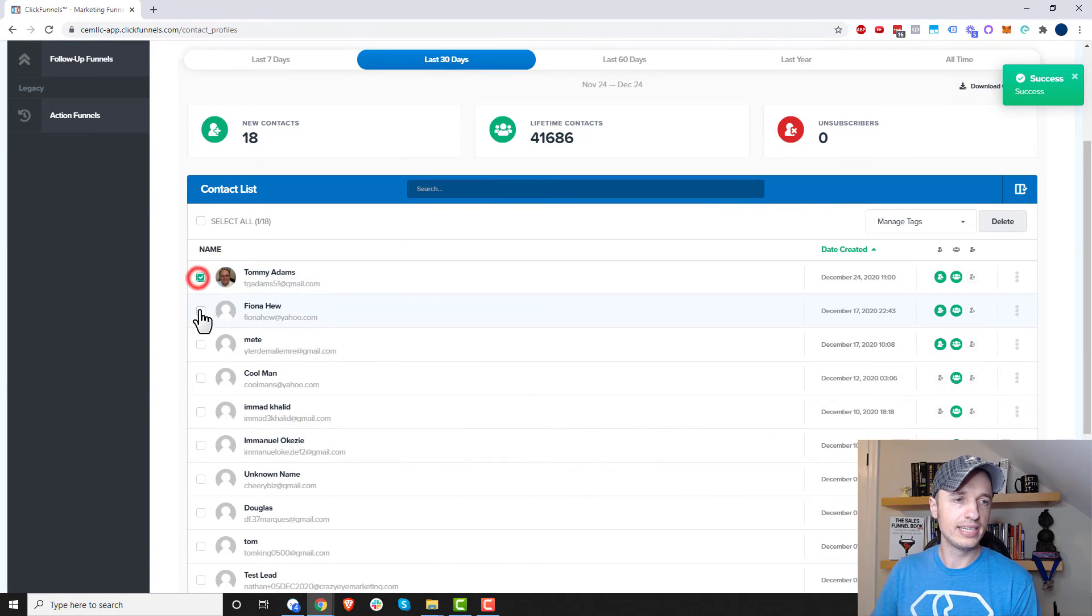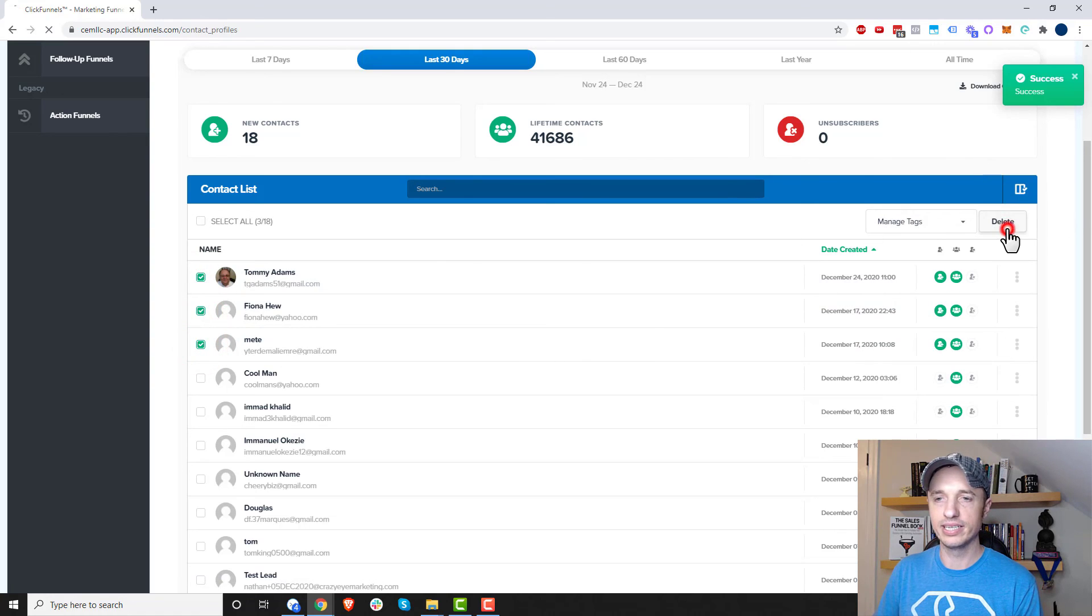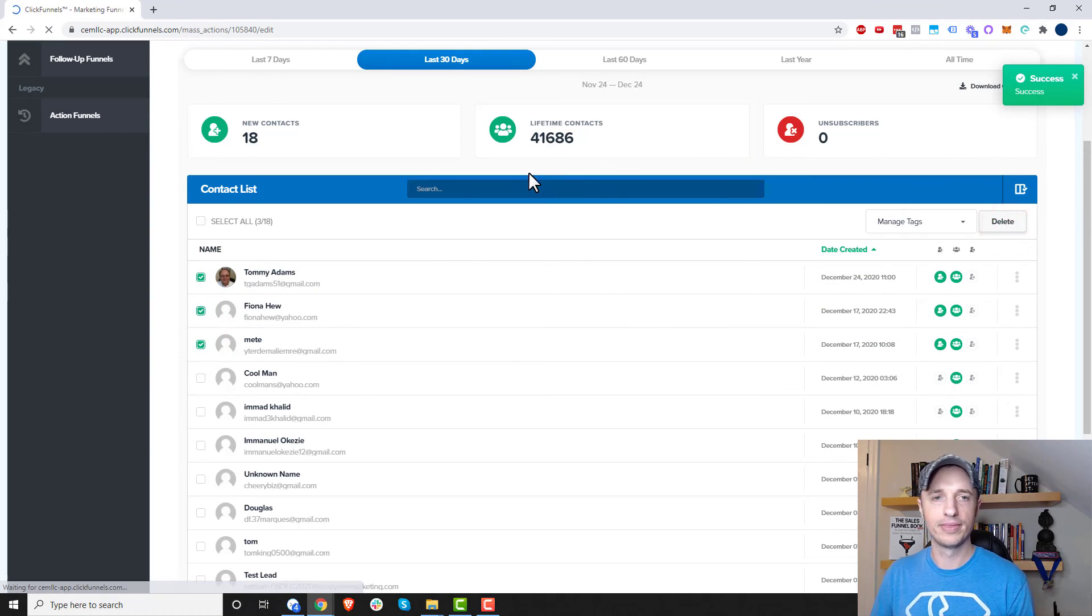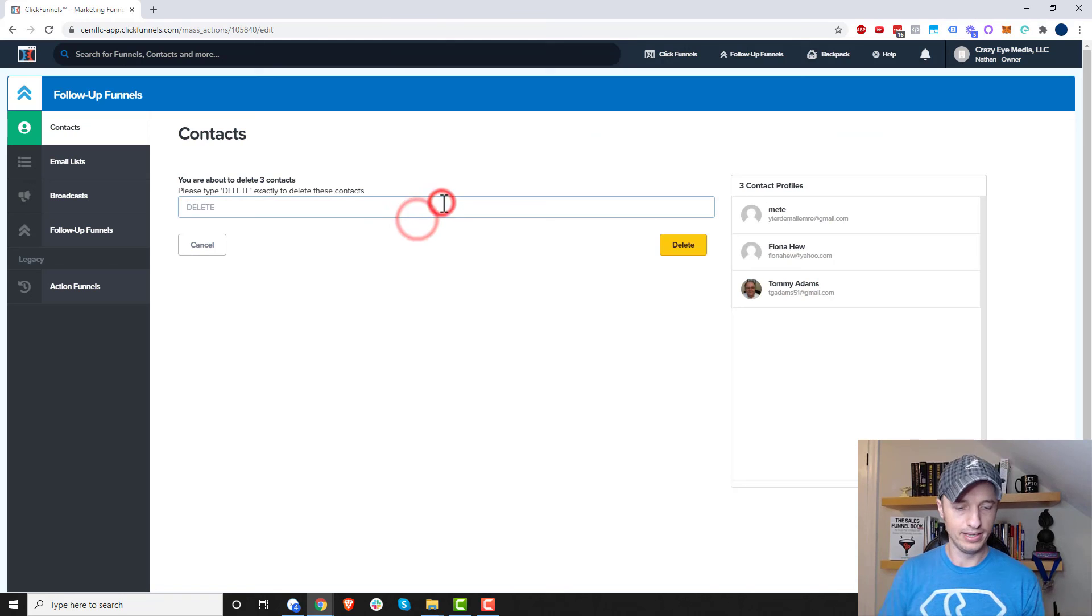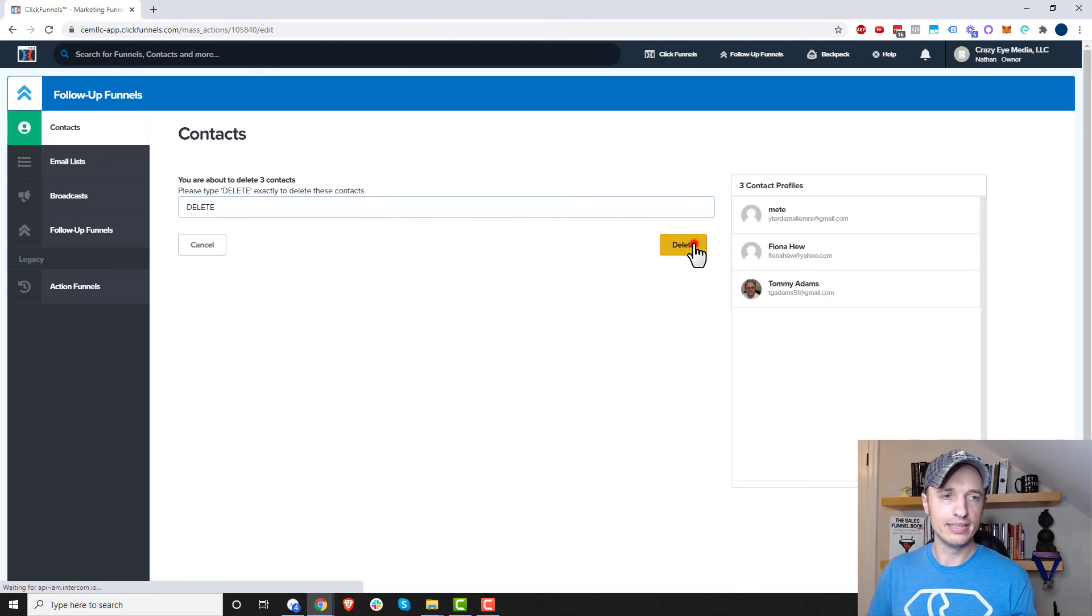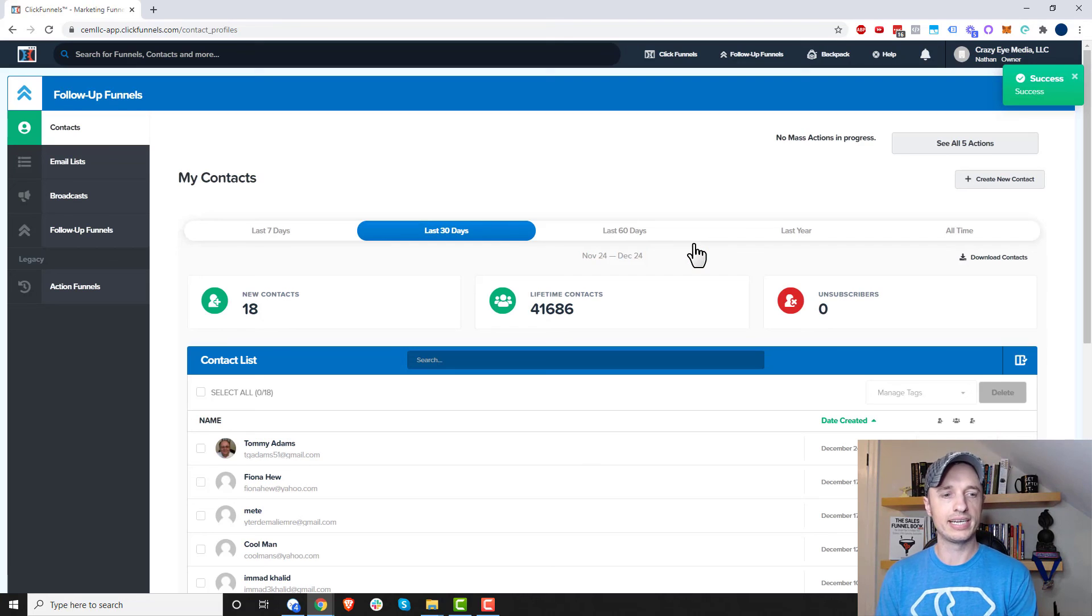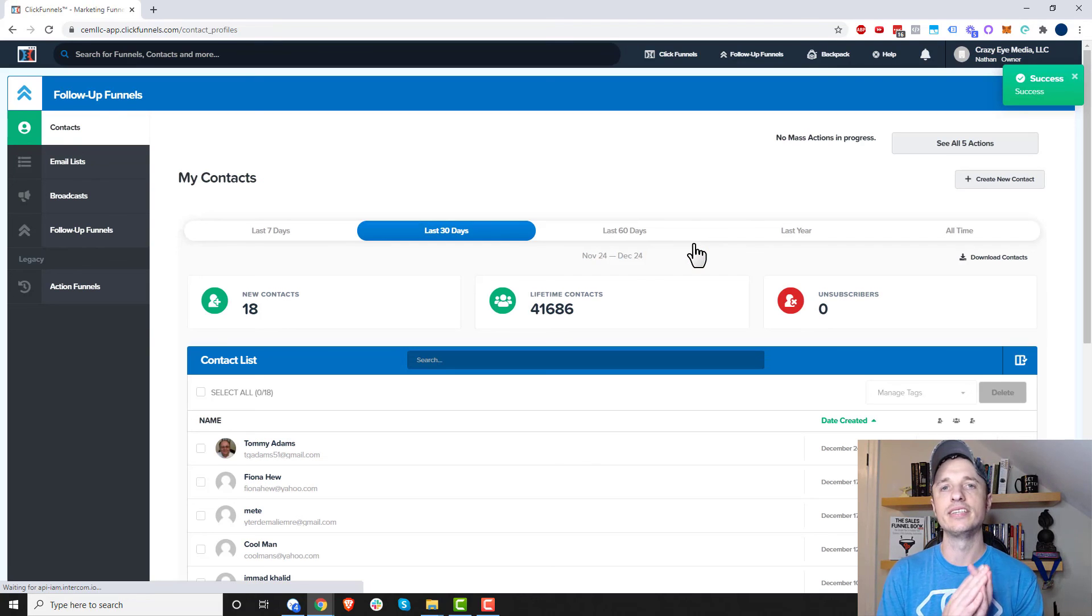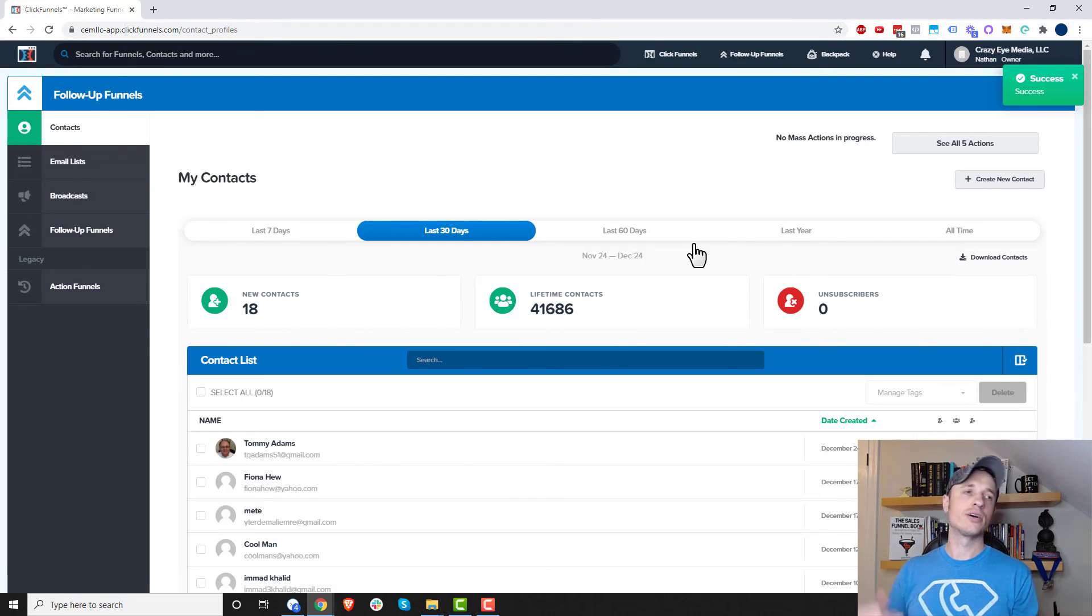Now, if I want to delete these three contacts, I could just come down here and go to the delete button here. And then I just type in delete and delete. And boom, just like that, those three contacts have now been deleted from my ClickFunnels account, and they're gone forever.